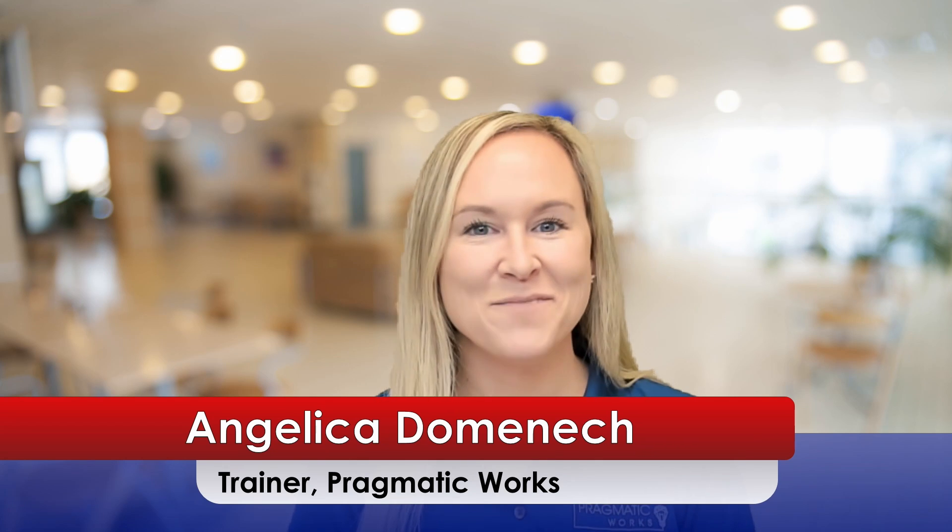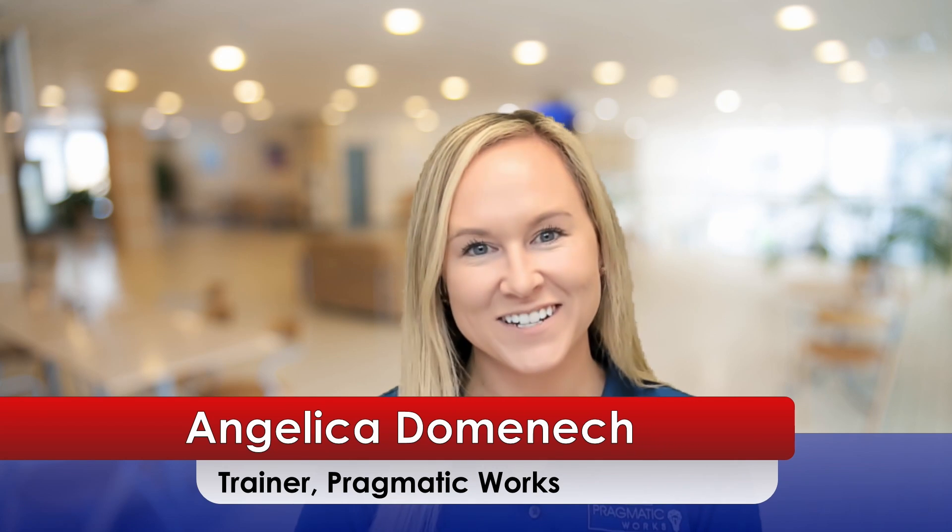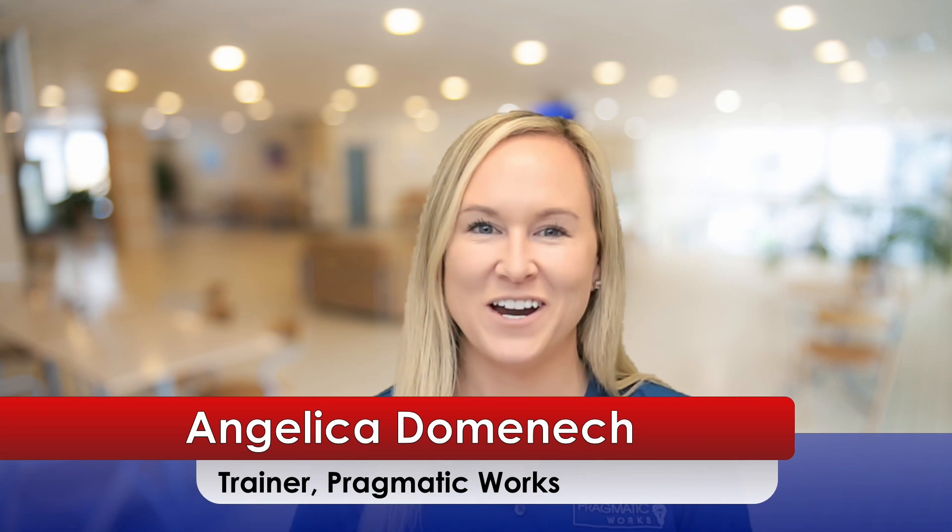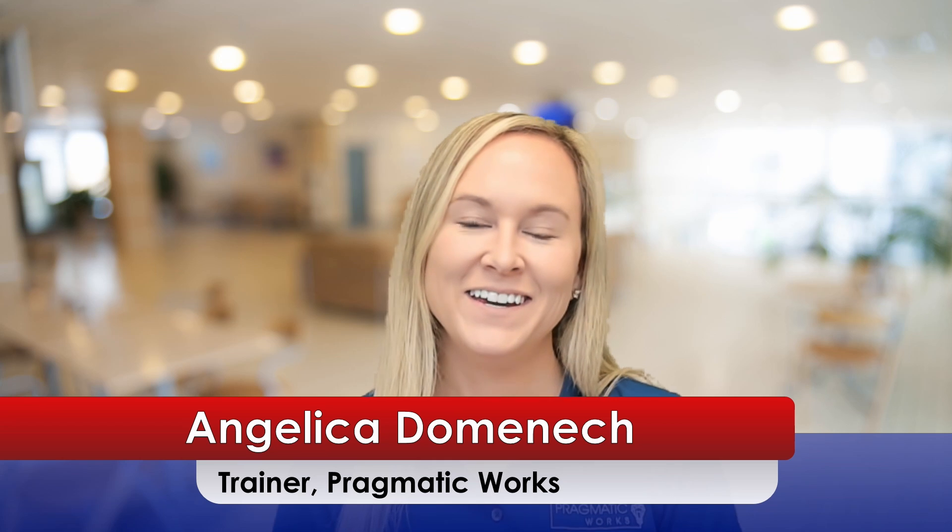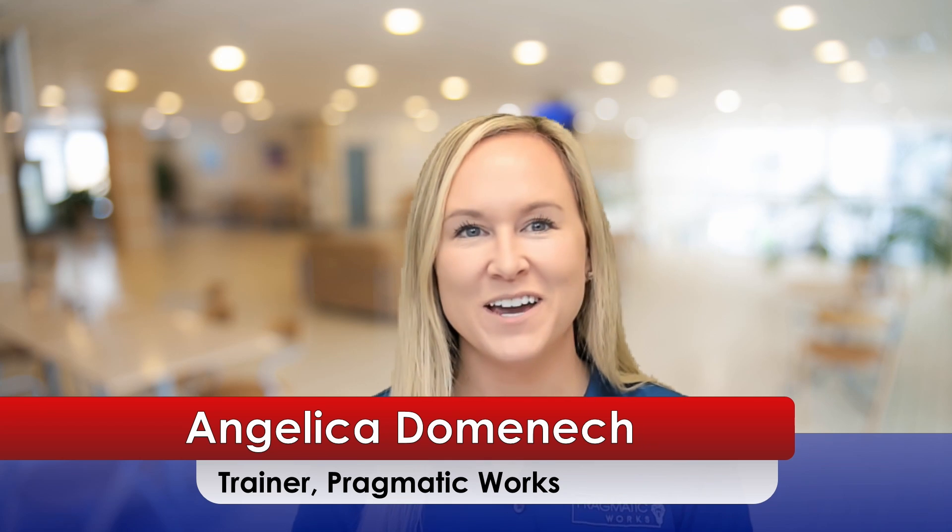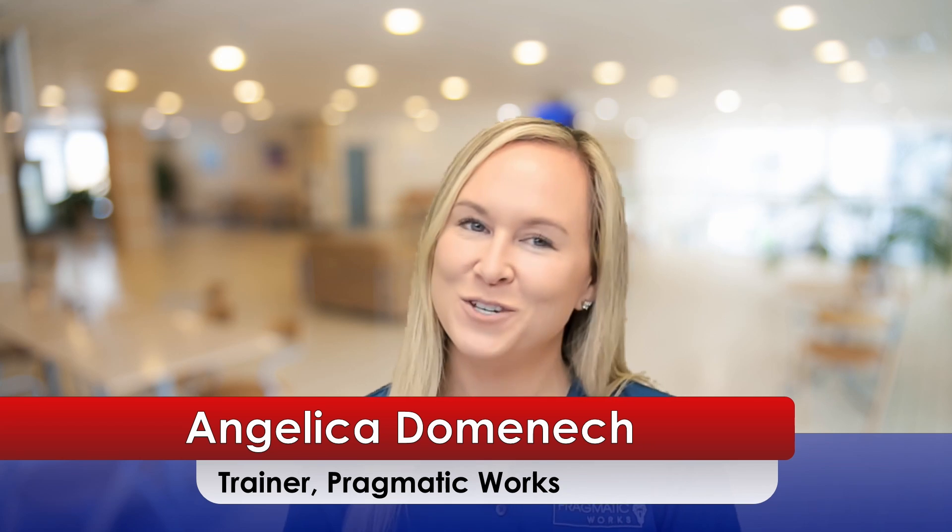Hello everyone, my name is Angelica Dominic and I'm a trainer here at Pragmatic Works. If this is your first time visiting our YouTube channel, make sure to hit that like and subscribe button to stay up to date on all the videos that we post.